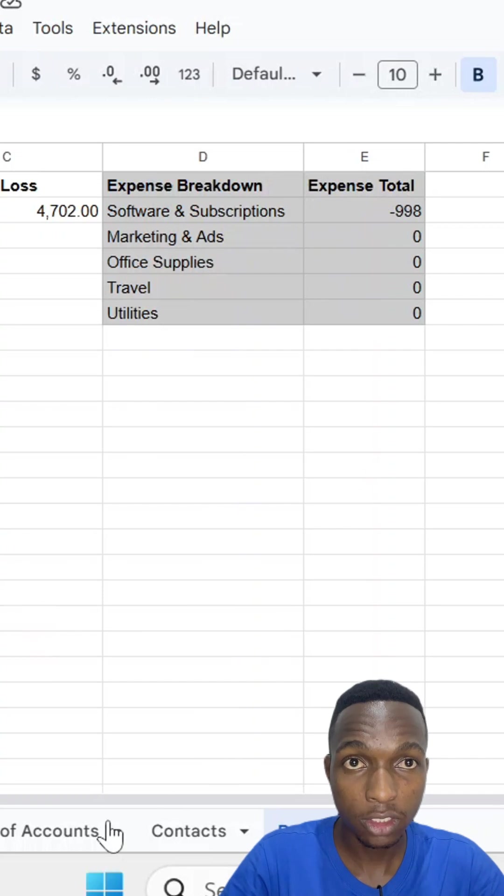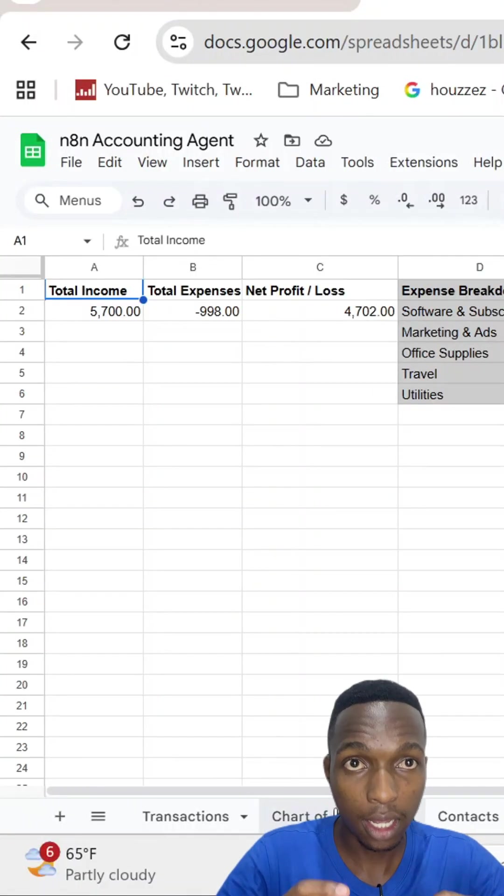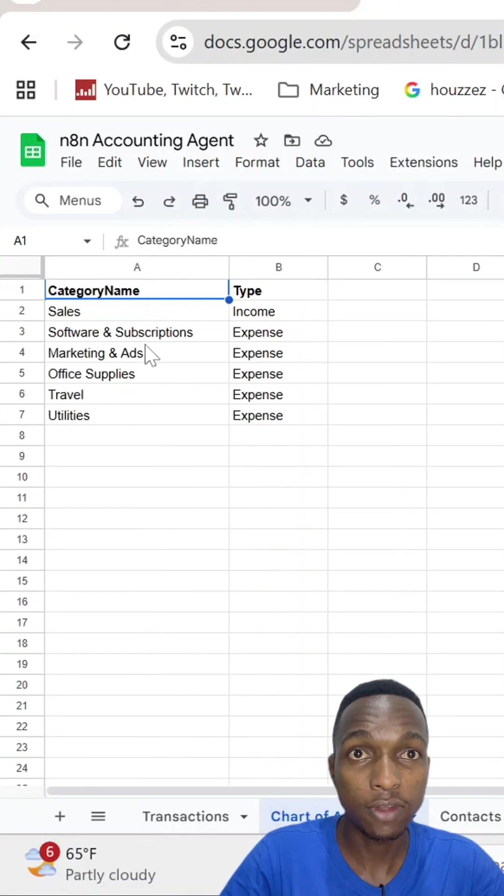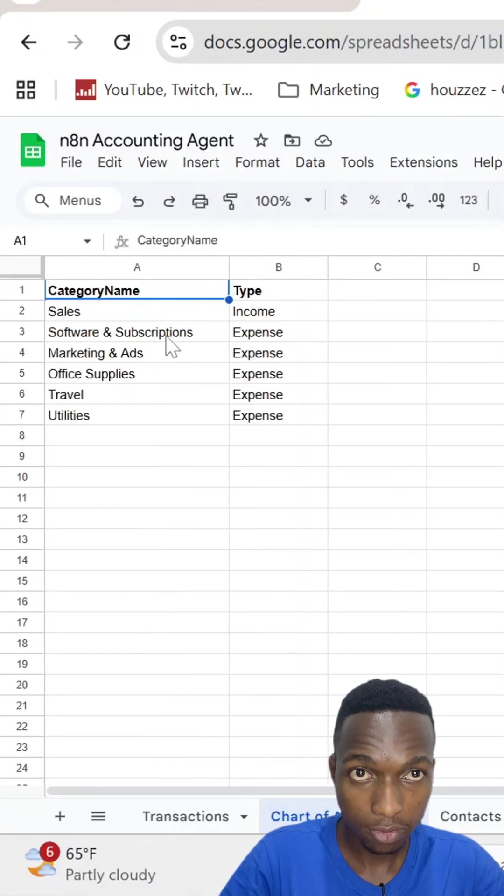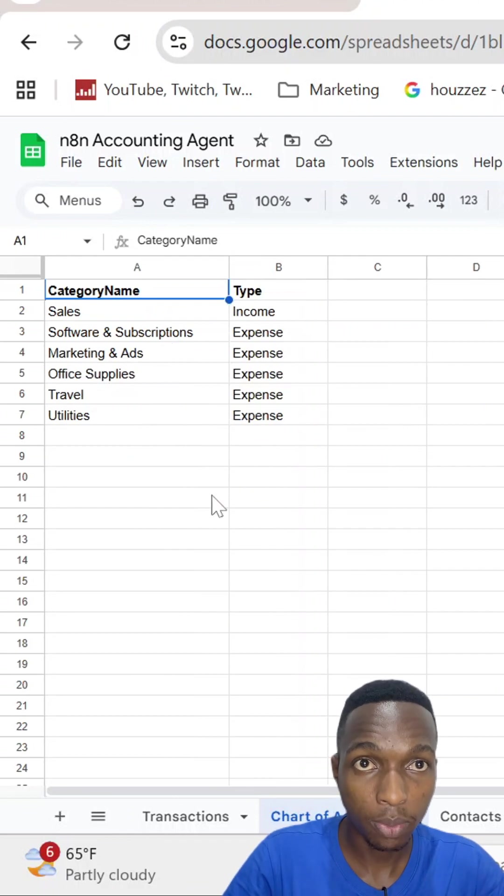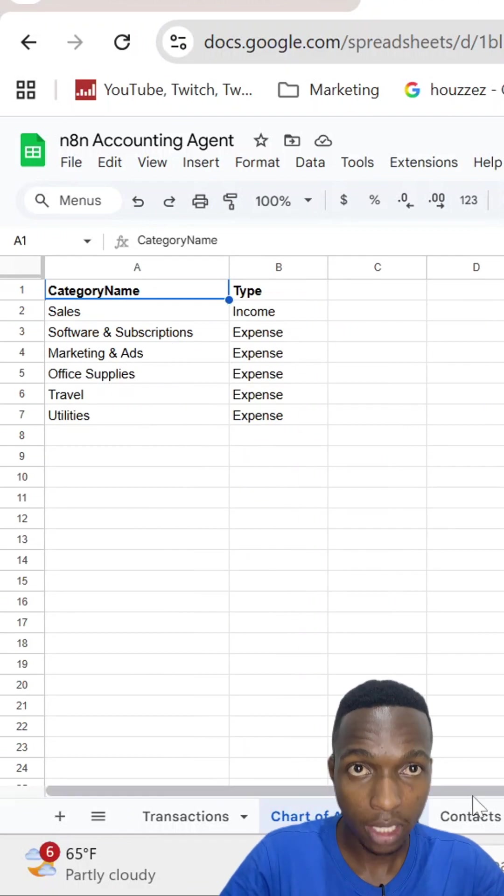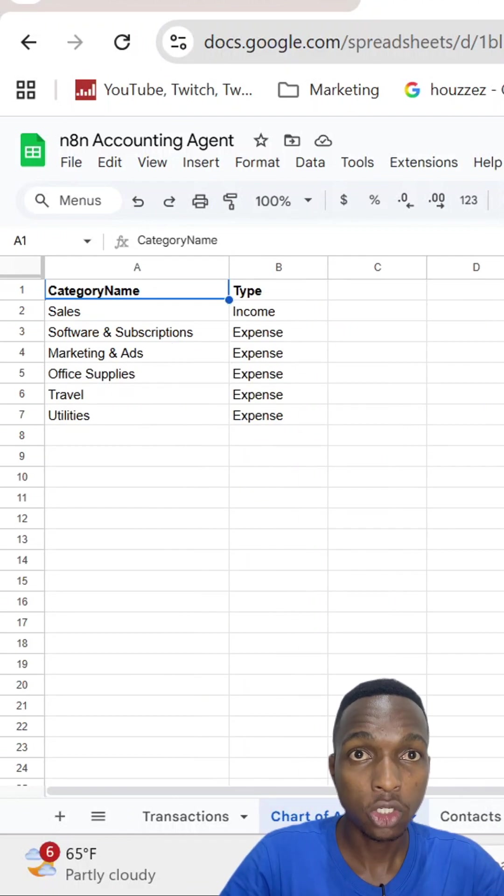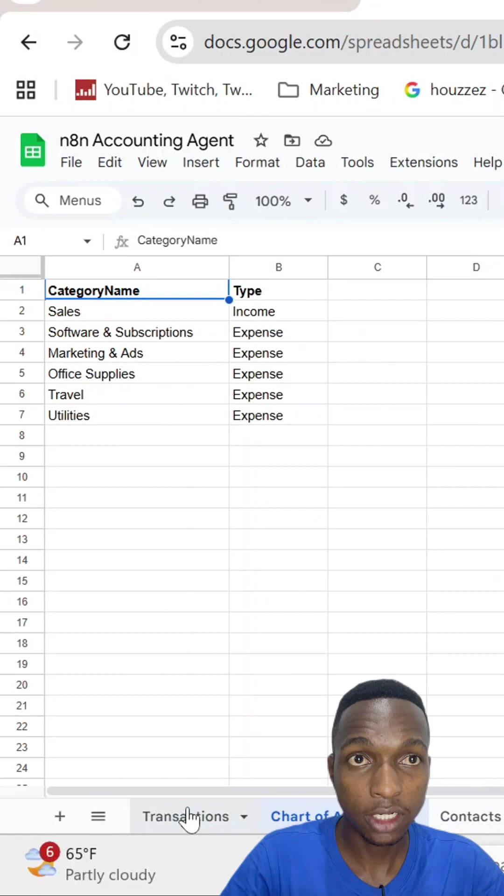Every new transaction updates everything in real-time. This saves me over 10 hours every week of manual bookkeeping. From email chaos to complete financial management system.